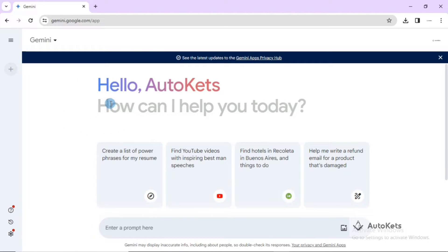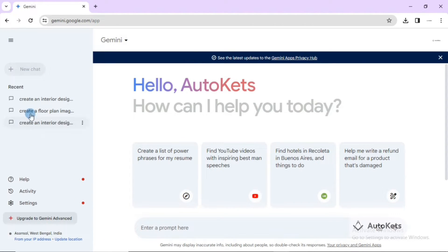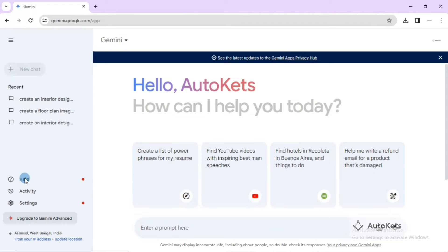Once logged in, you can see the welcome screen of Gemini AI. It is telling you 'Hello AutoCAD, how can I help you?' This is the area where you type your prompt and press the enter button, and it will generate the answer for you. With the help of the three buttons, you can expand the sidebar to see all recent activities you have done in Gemini AI.